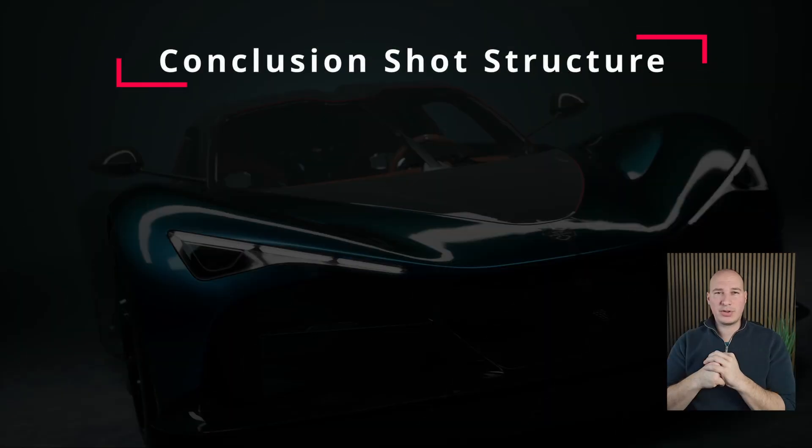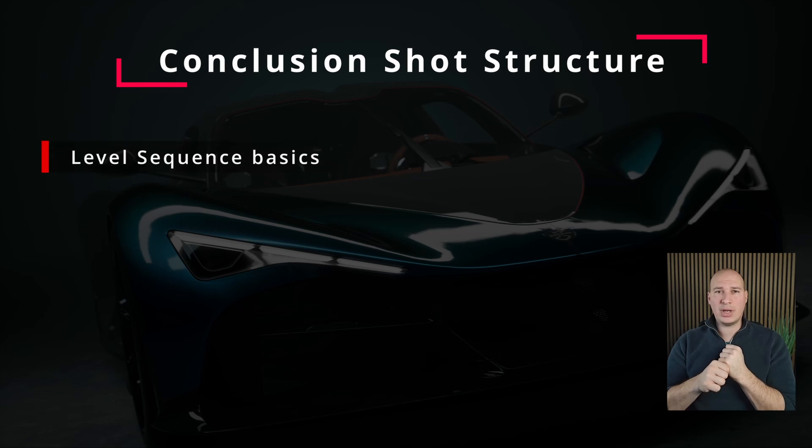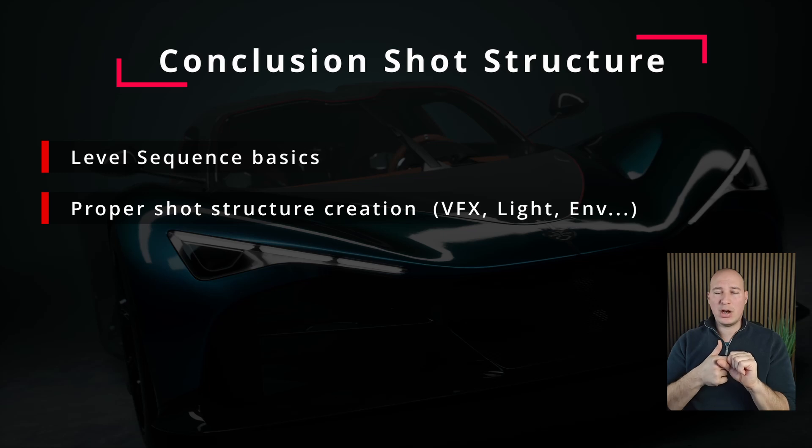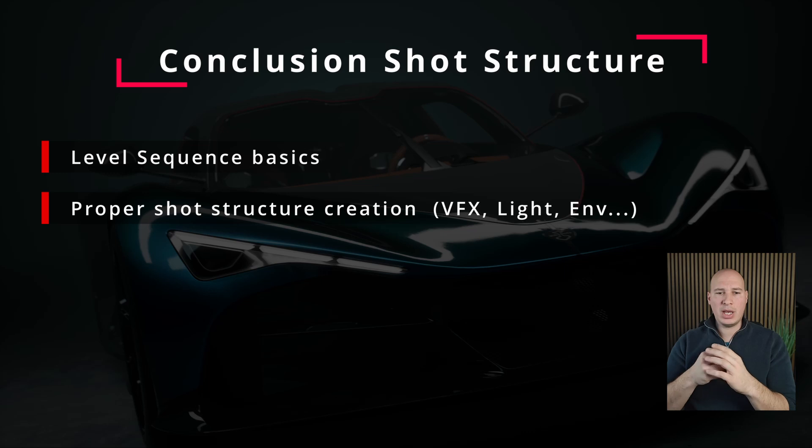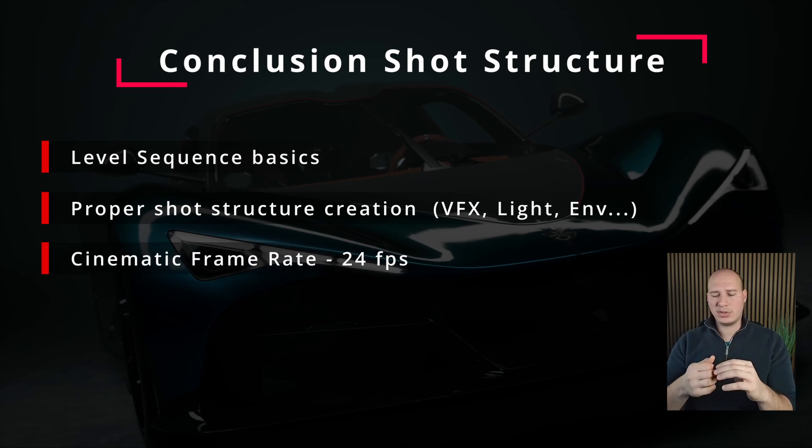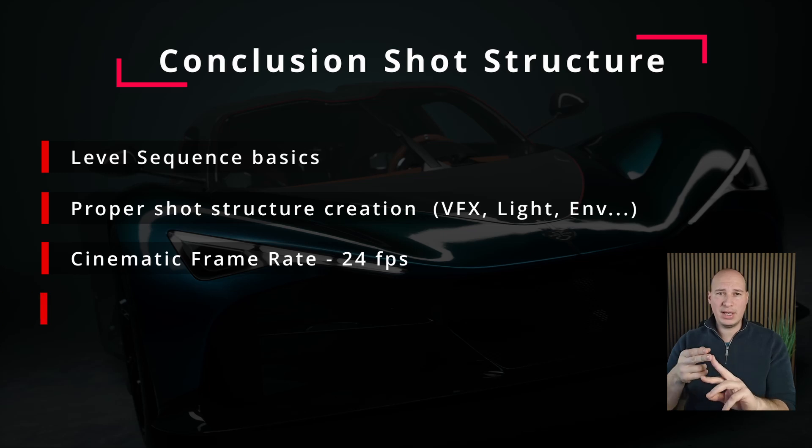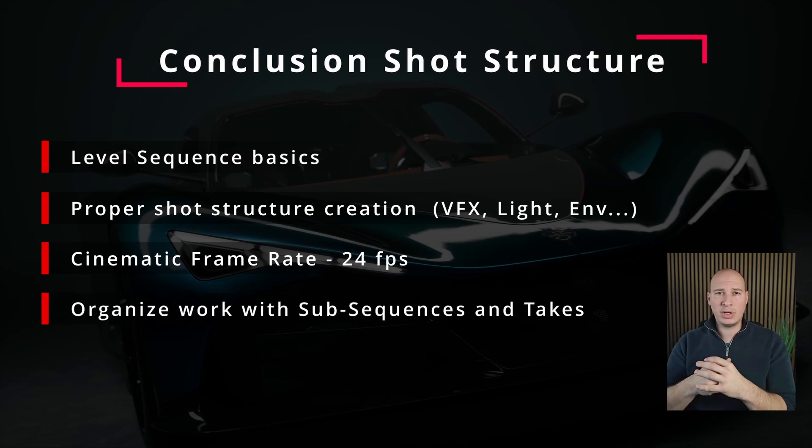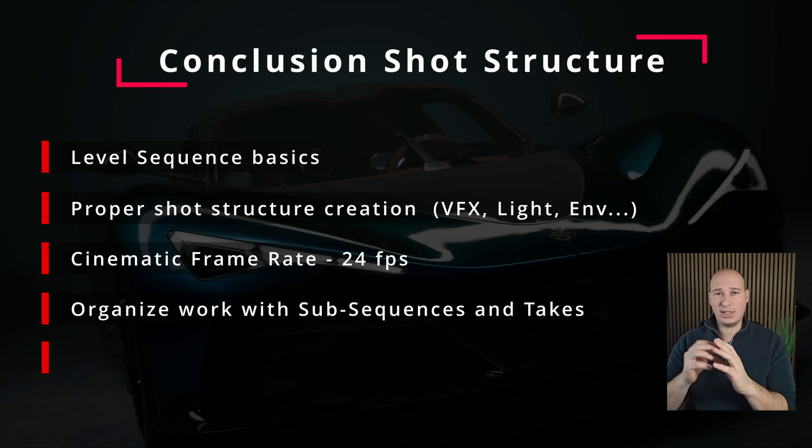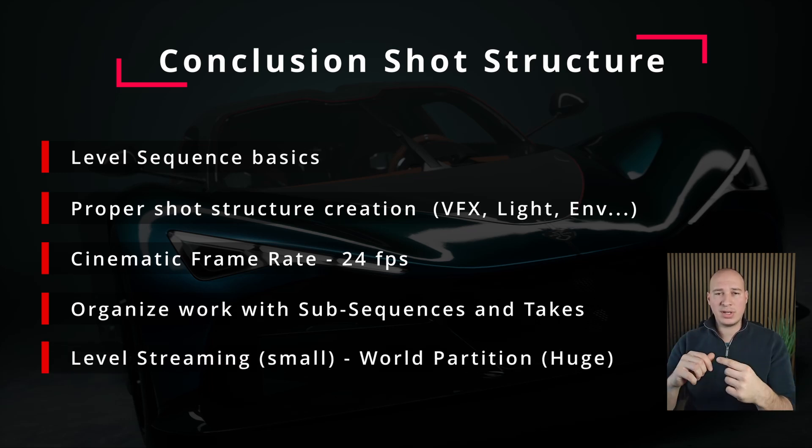So to wrap it up, in this section we learned about what are level sequences and how can we use them to animate our own cinematics within Unreal. Also, what is the proper shot structure and how can we create them either manually or automatically with the batch tool, and what is the correct frame rate to use to achieve that very specific cinematic look. Also, we learned about sub-sequences and takes, how can we utilize them to improve our overall workflow. And lastly, I showed you what are the key differences when we are working with level streaming and world partition and how to use sub-levels and data layers.